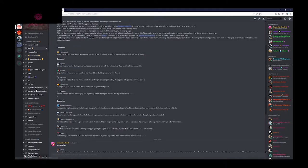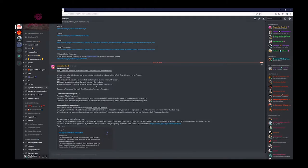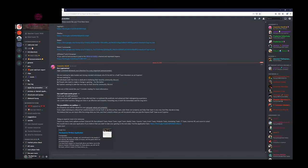If you're interested in applying for staff, we'd love to have you. You can find that in the Apply for Promotion channel or by following the link in the description of this video.